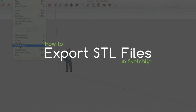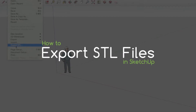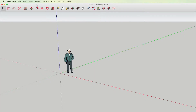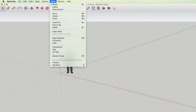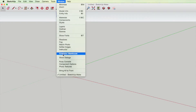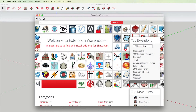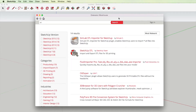I'm going to show you how to explore STL files in SketchUp. Firstly, you need to install the extension, so click on Window, scroll down to Extension Warehouse and type in STL, then click search. The one you want to click on is SketchUp STL and then click download.